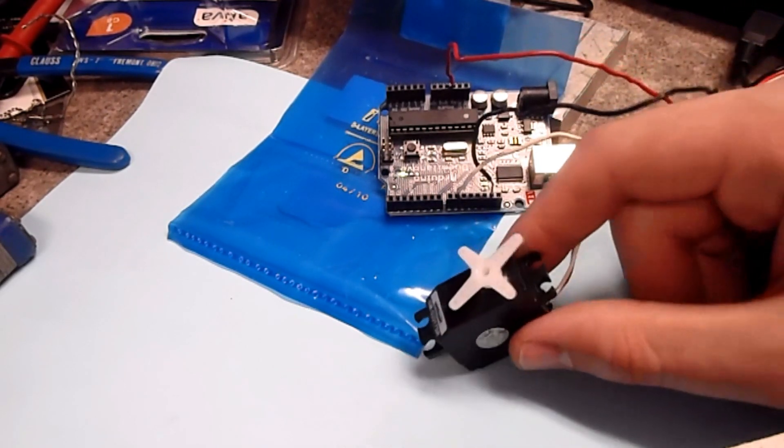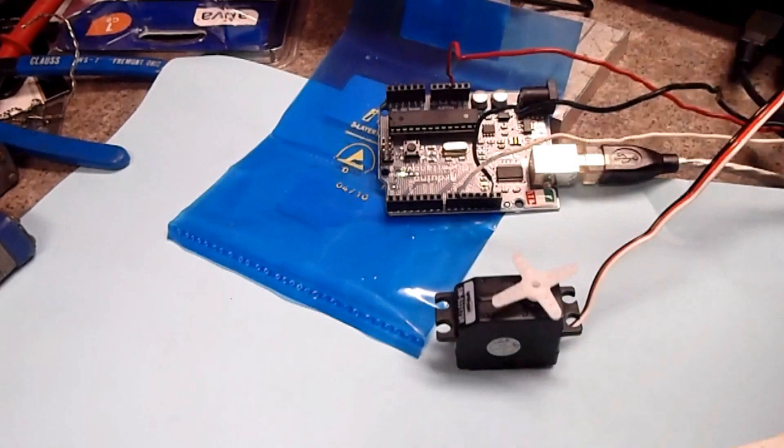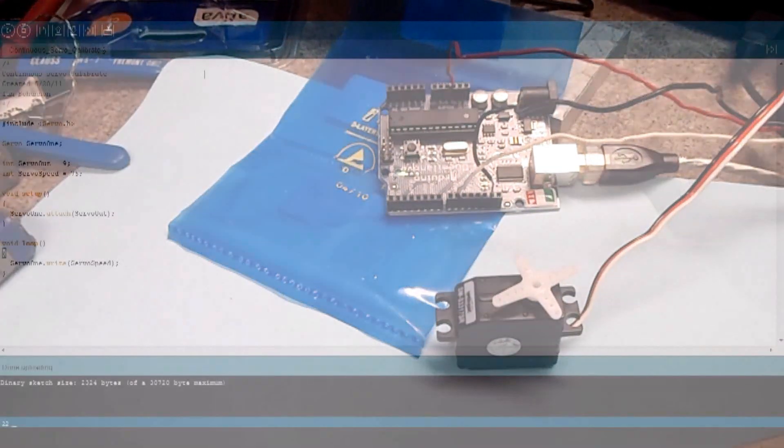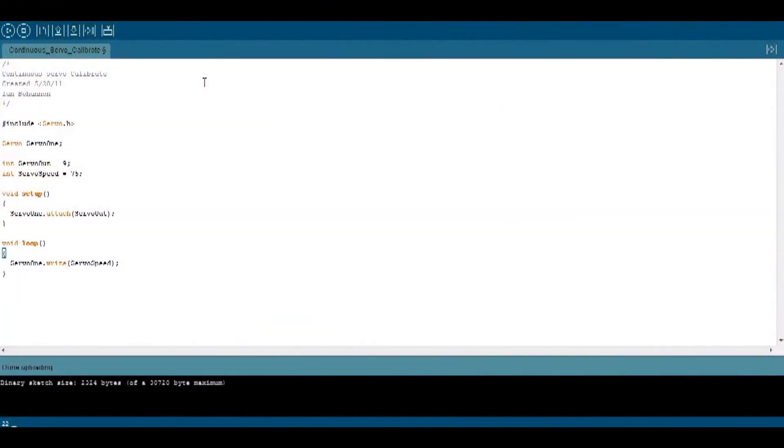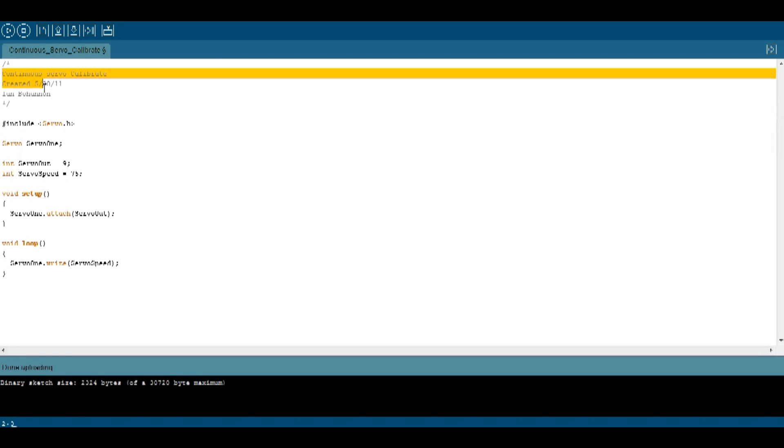First thing we need to do is actually look at the code. Okay, so here's the code you need to calibrate your servo. As always, I will start out with a header that's commented out. Next, I include the servo.h library.